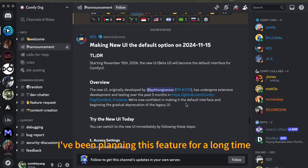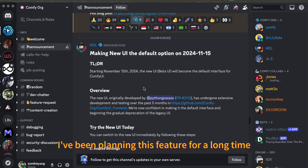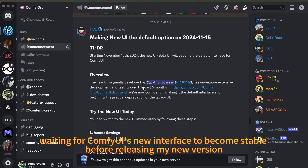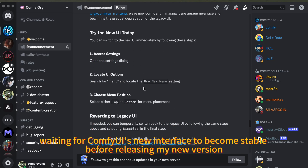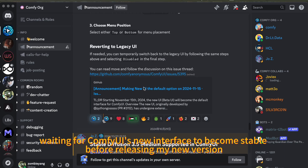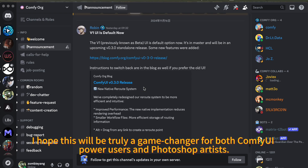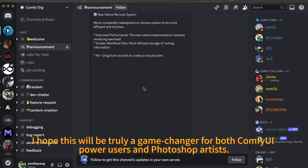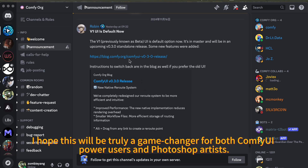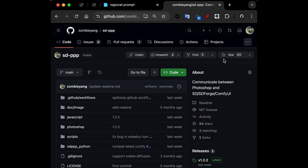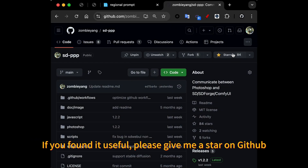I've been planning this feature for a long time, waiting for Comfy UI's new interface to become stable before releasing my new version. I hope this will be truly a game changer for both Comfy UI power users and Photoshop artists. If you find it useful, please give me a star.